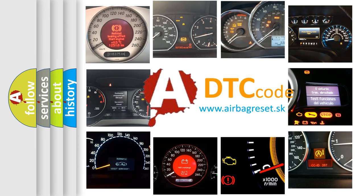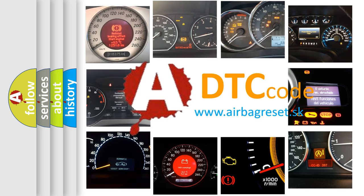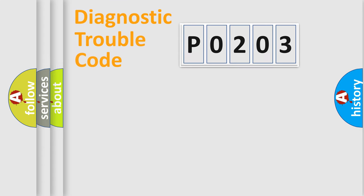What does P0203 mean, or how to correct this fault? Today we will find answers to these questions together. Let's do this.